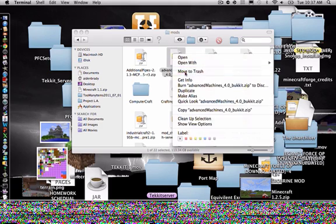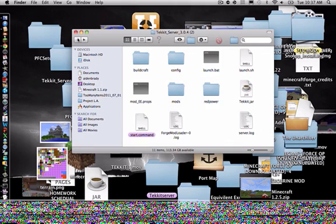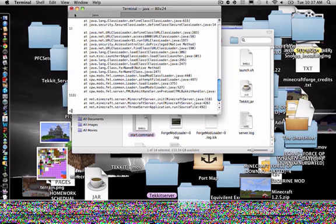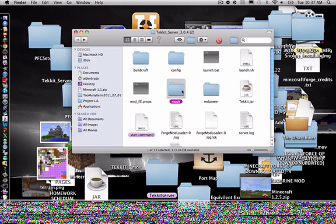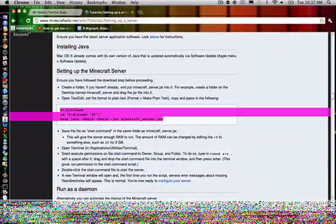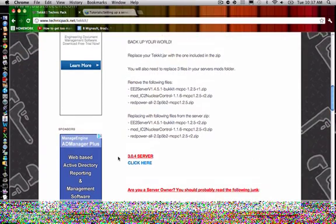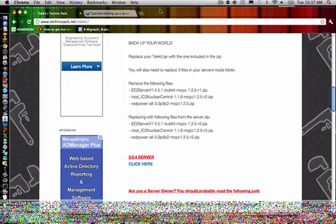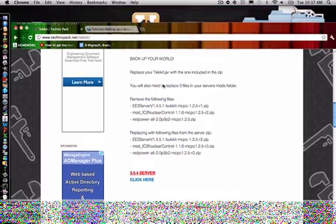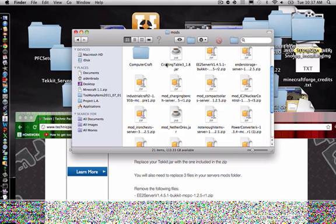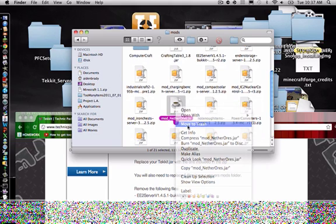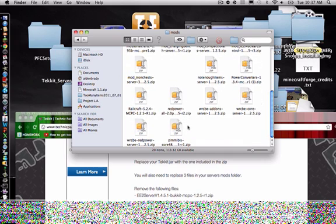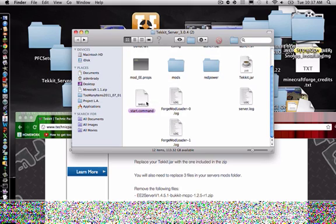You have to delete advanced machines, so then it should be good. Now you're going to run it again. Advanced machines, I think. Remember the specific, ok, remove ee server mod ic, and I think nether ores has to be deleted, and I think that should be good.